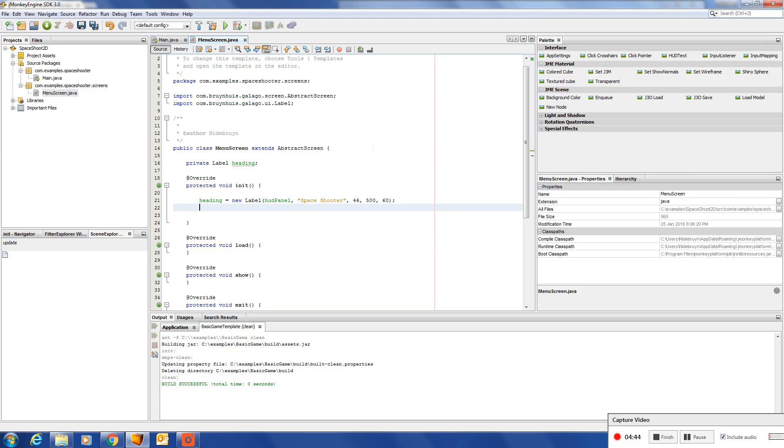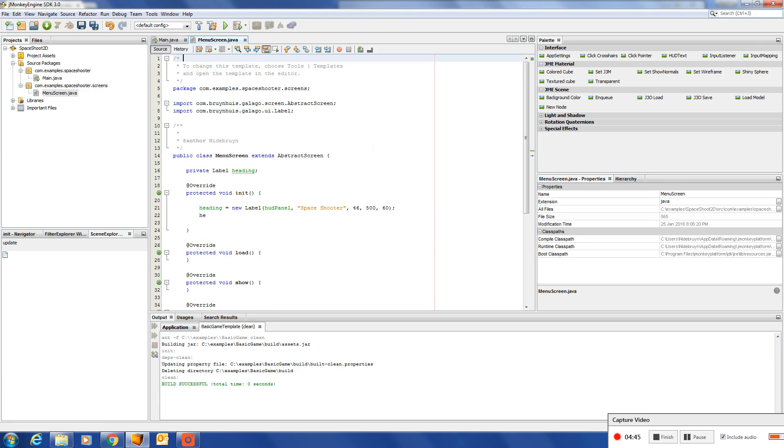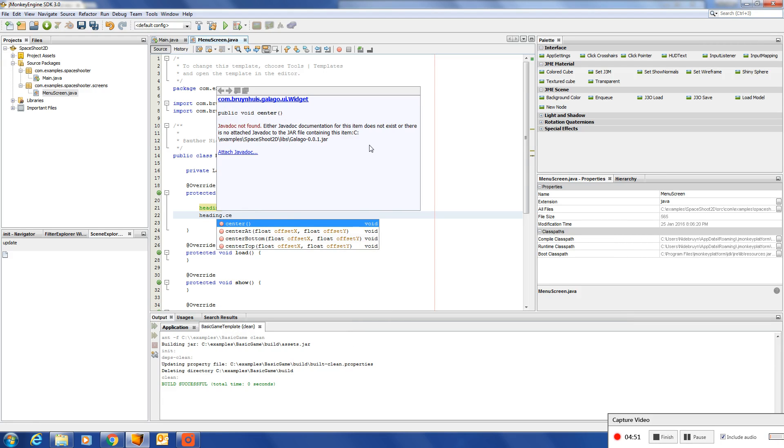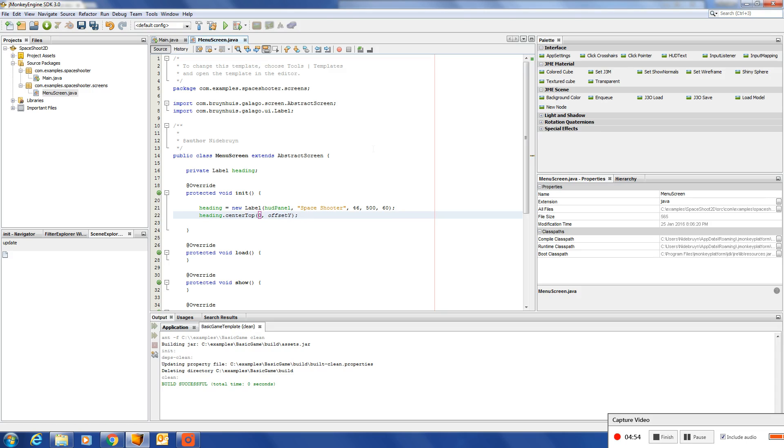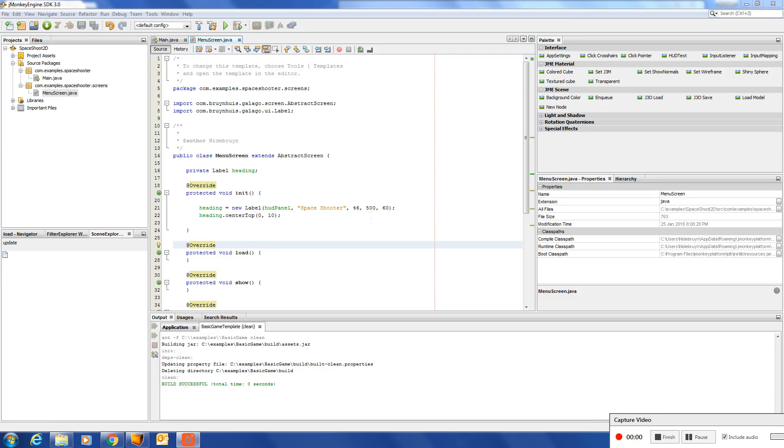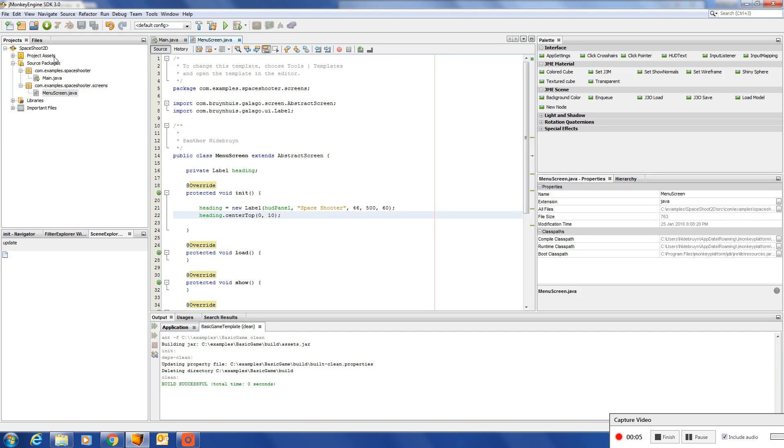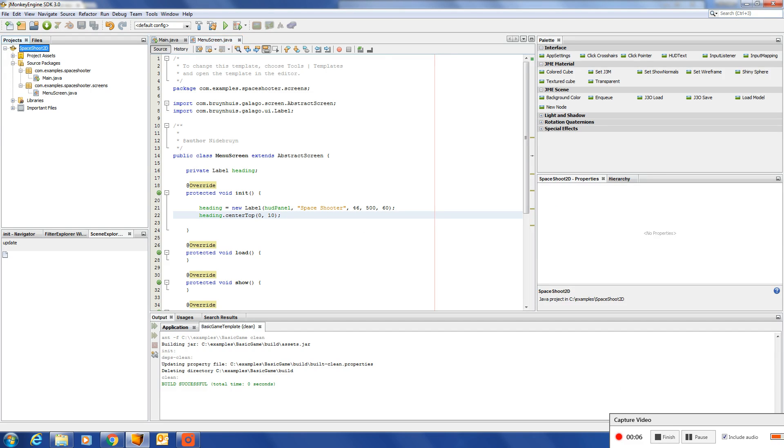And we want to position this heading somewhere. We'll say heading dot center top, zero on the X, then span on the Y. Once that is done, let's run this game.